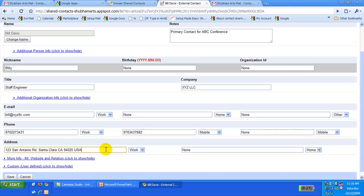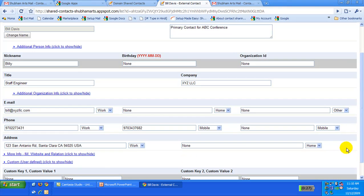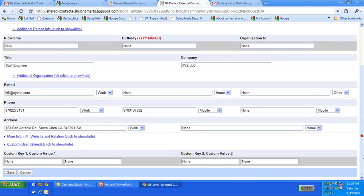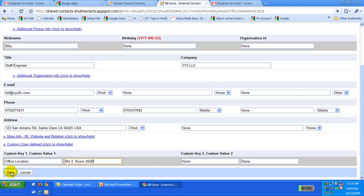I would like to add the exact office location for Bill. I can use the custom fields provided to add the information. I then save the contact information.